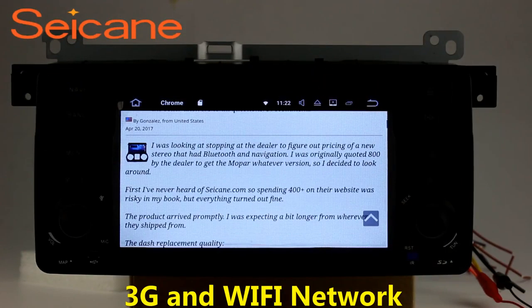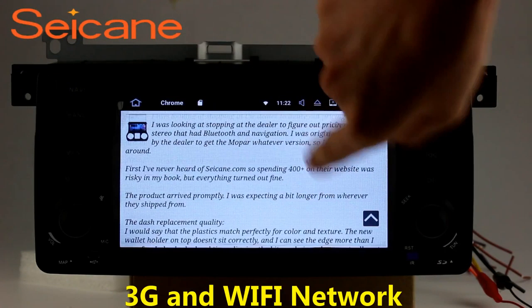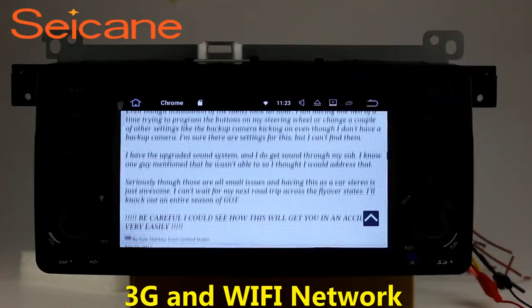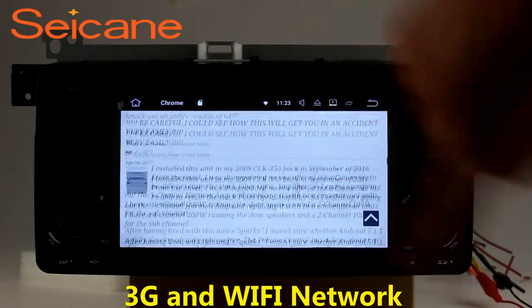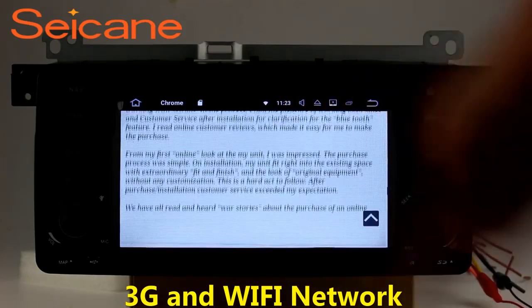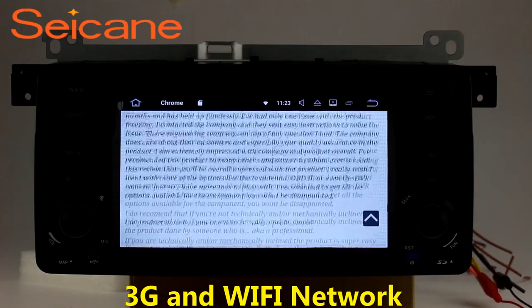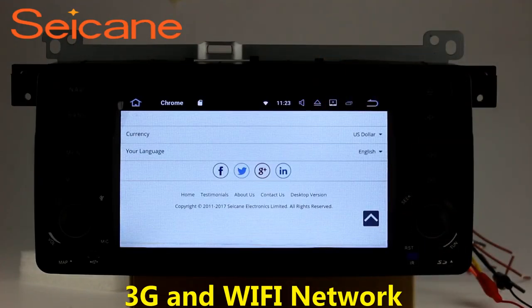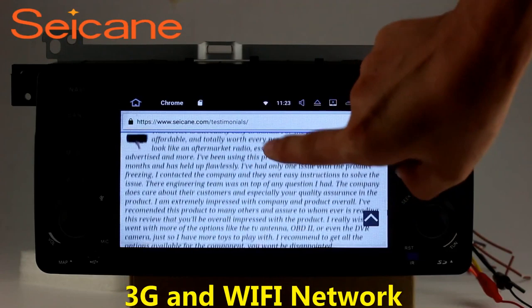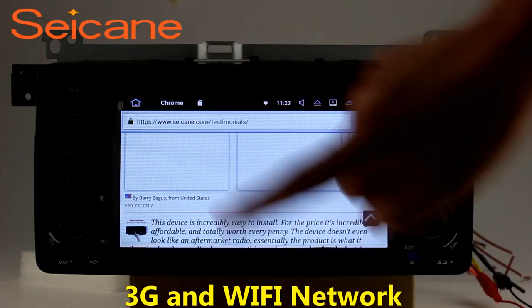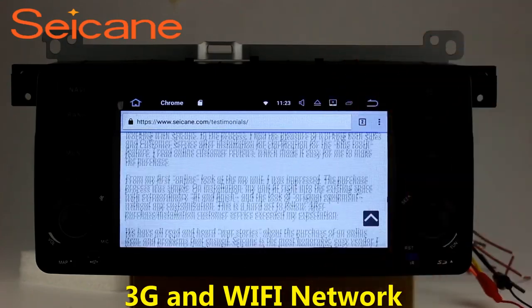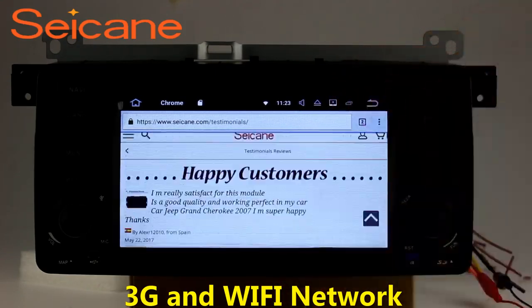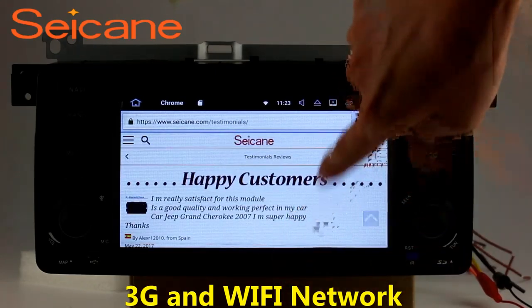Wi-Fi. Surf the internet with the Wi-Fi function. You can set a Wi-Fi hotspot on your cell phone and connect this unit to your phone. Then you can enjoy online services as you like. Here's the webpage of saygain.com from happy customers.